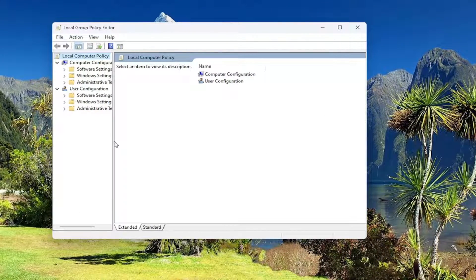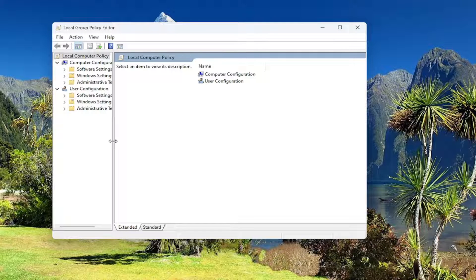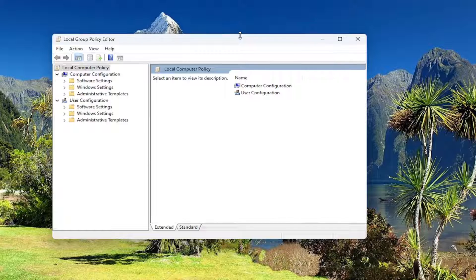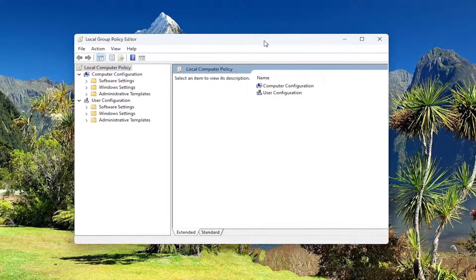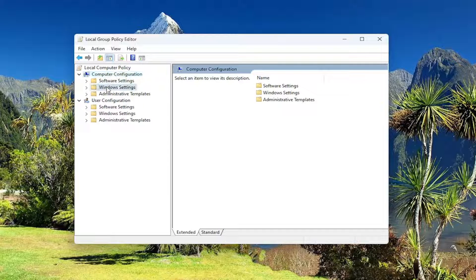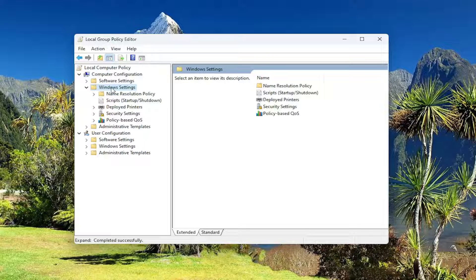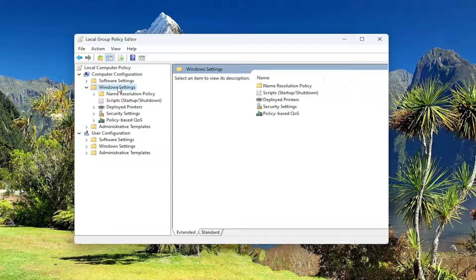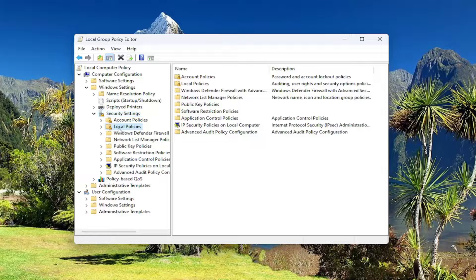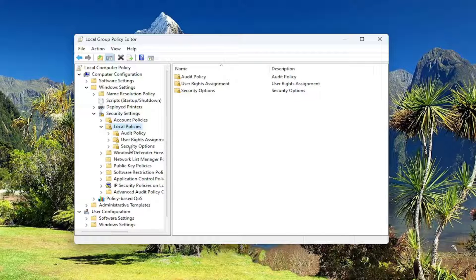And underneath the, let me just expand this column a little bit here. And underneath the area that says computer configuration, so the first category, double click on the corresponding Windows settings button. And then you want to do the same thing for the security settings button. So double click on that. And now it should be a local policies folder, double click on it, and now locate security options.